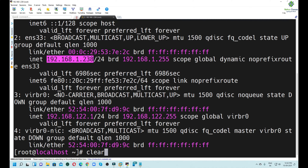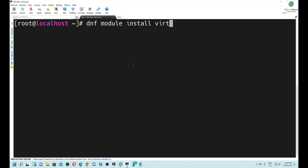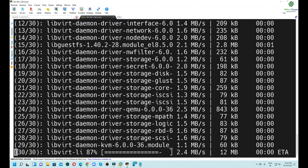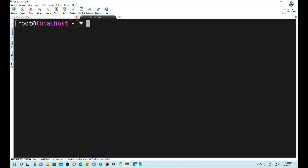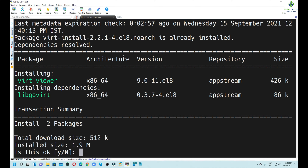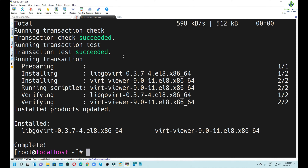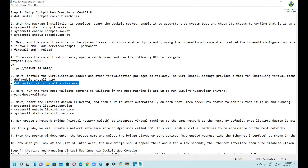Let's go back to our MobaXterm terminal. We will execute commands to install the KVM packages. First, we have to install the virtualization module and other virtualization packages. We will install the virtualization module using the `dnf module install` command. Then we will install the virtualization and virt-install packages using the `dnf install` command — this helps in managing the KVM. All commands and steps will be provided in the video description so you can copy them from there.